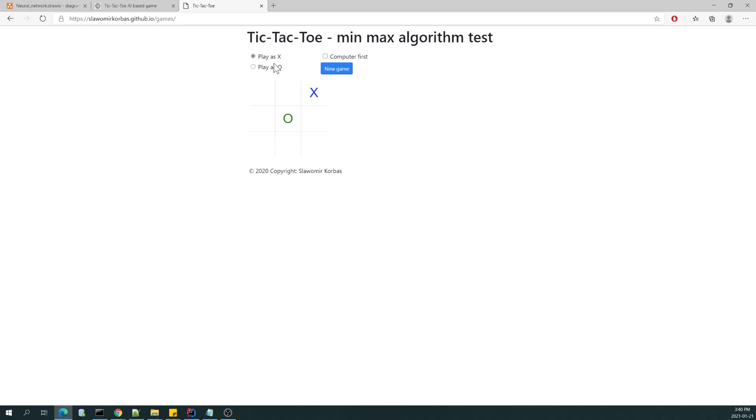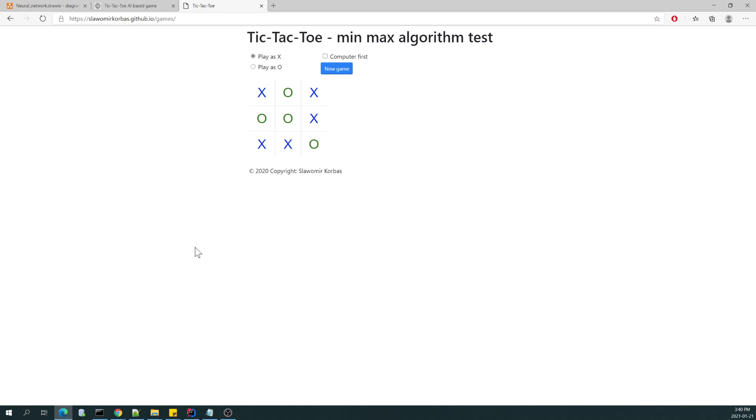So as you can see, I will play a very short game. I am not able to win against this tic-tac-toe min-max algorithm, and probably I will cover what's under the hood in this application in some other movie.